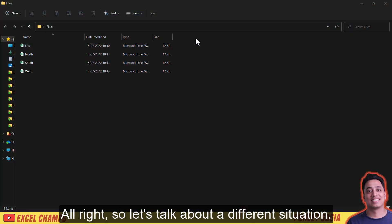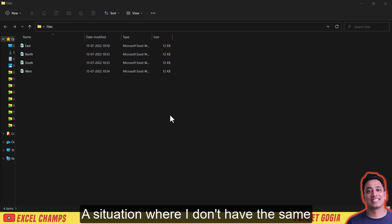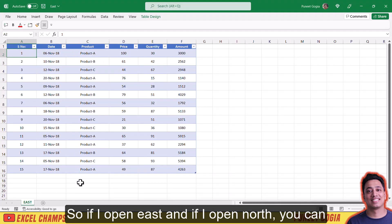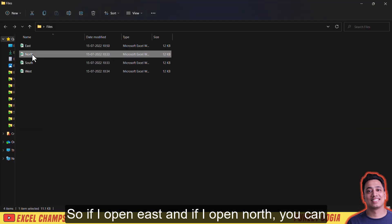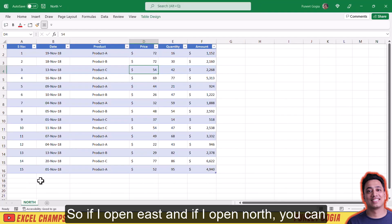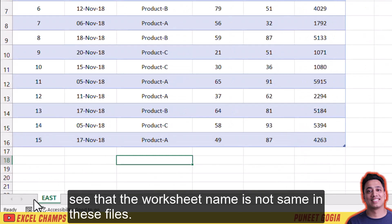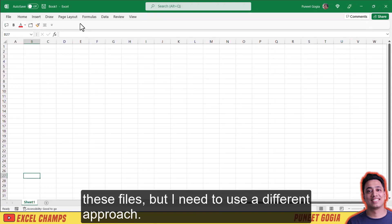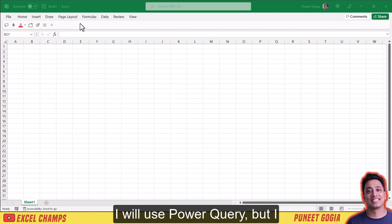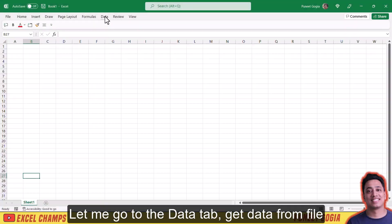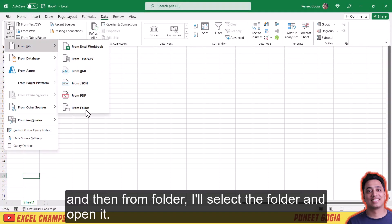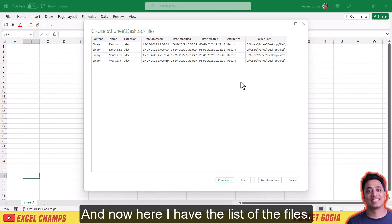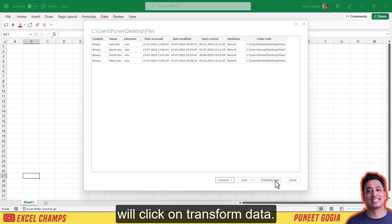Now let's talk about a different situation — where I don't have the same worksheet name in each of the files. If I open East and if I open North, you can see the worksheet name is not the same in these files. In this case I can still combine data but I need to use a different approach with Power Query. I'll go to Data tab, Get Data, From File, From Folder, select the folder, and now instead of using Combine I will click on Transform Data.